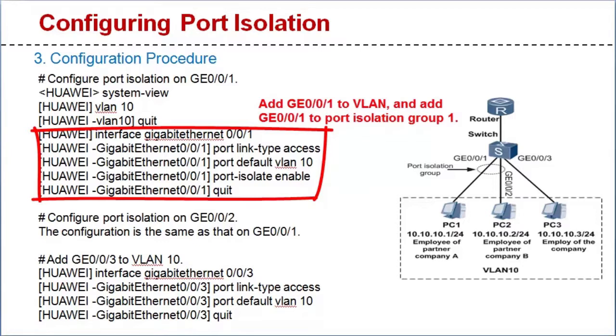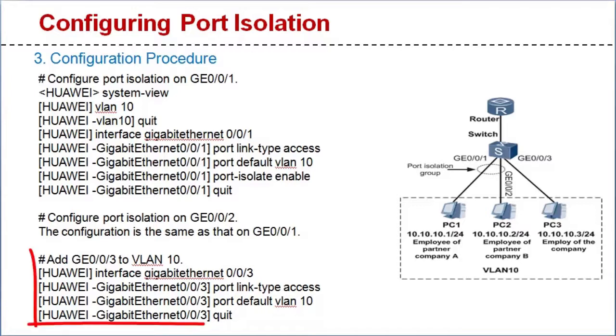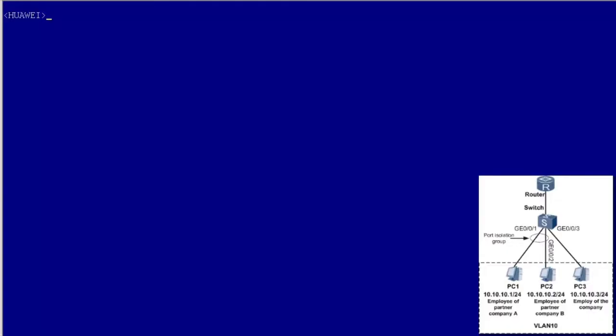In this example, port isolation is configured on GE001 and GE002. Port isolation configuration of GE002 is the same as that of GE001. Add GE003 to VLAN 10. I'll demonstrate how to configure port isolation on a switch.